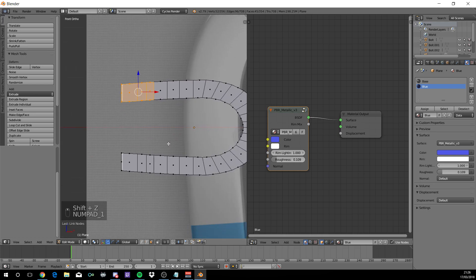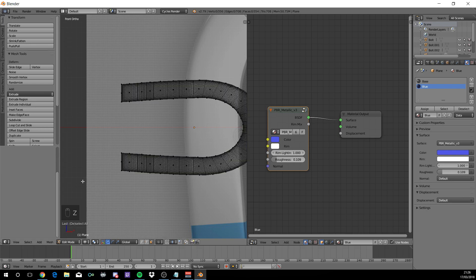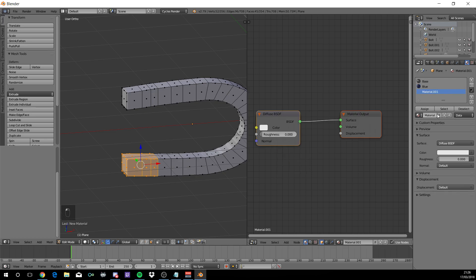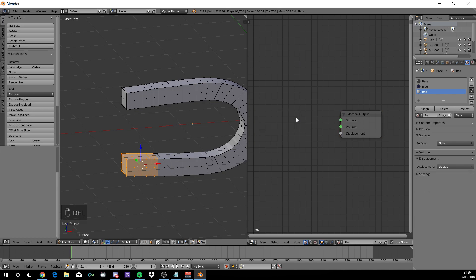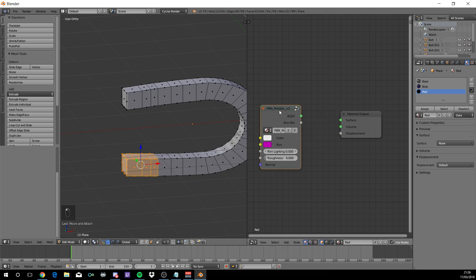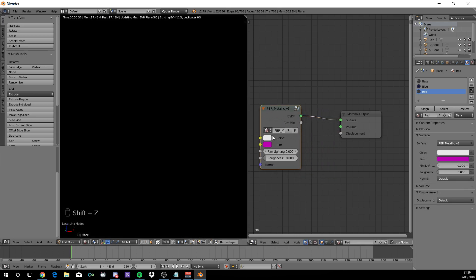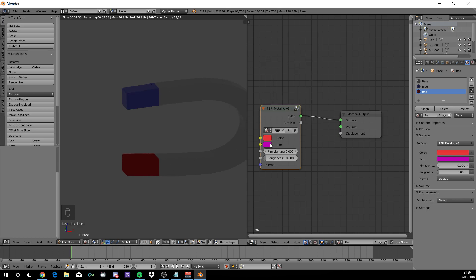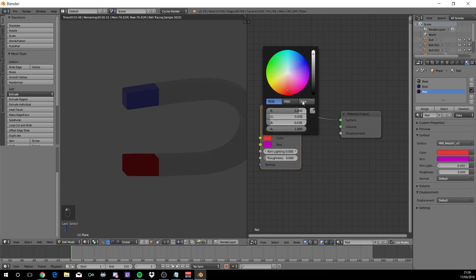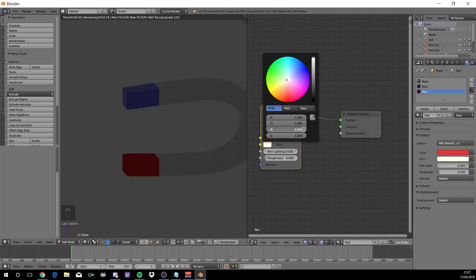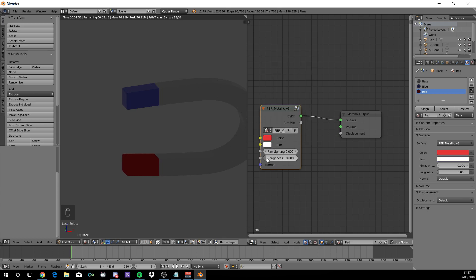Do the same for the other side. A to deselect everything. Z for wireframe. B for box select and select the first three faces on all sides. Press the plus button again. Add new. Change the name to red. Assign. Right click to delete. Shift A, Group, metallic. And connect this up. Now change the color to a red color of your liking. For me, it is a hex value of E7, 37, 37. Change the rim lighting to white. And change the roughness up to 0.118 with a rim lighting of 1.